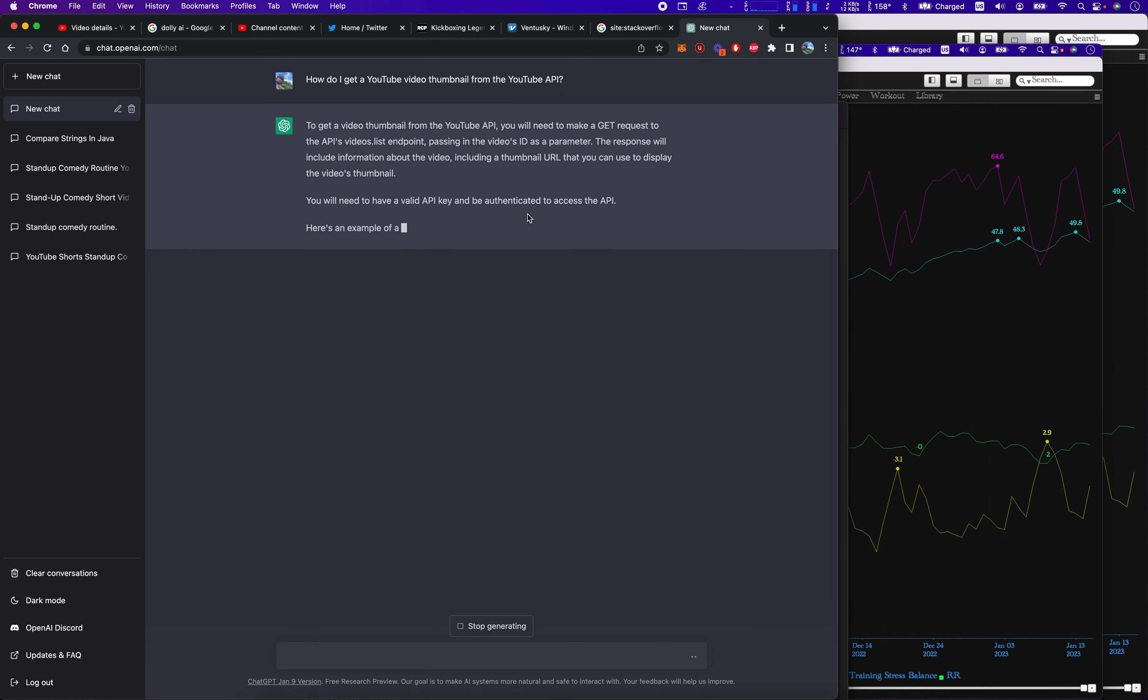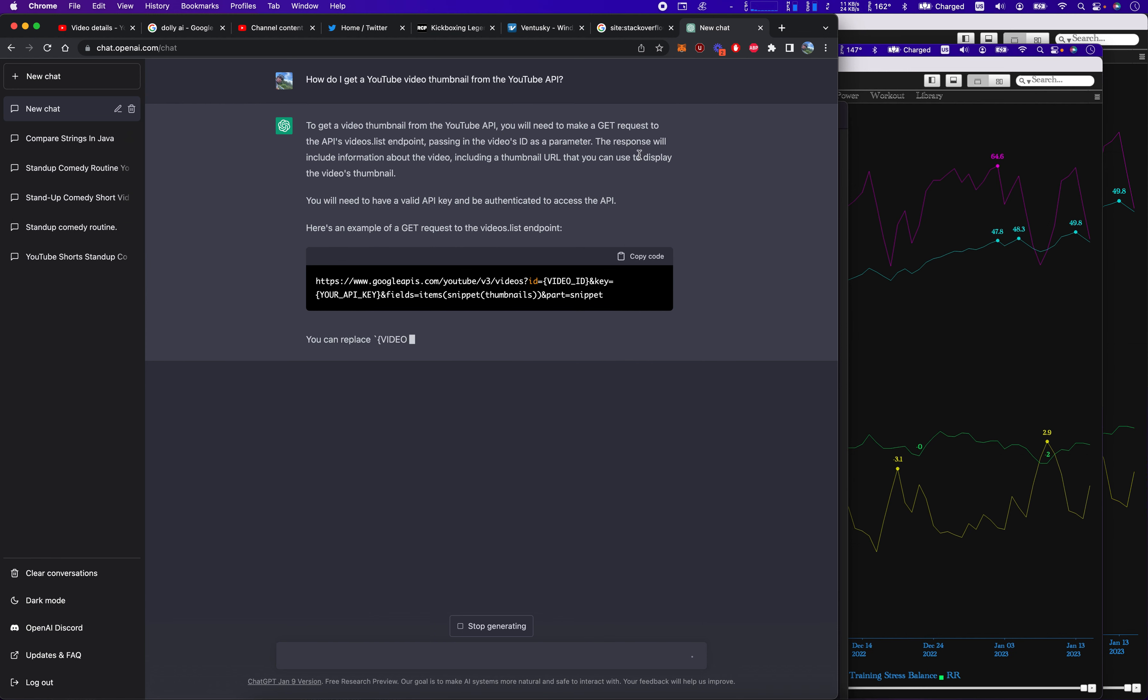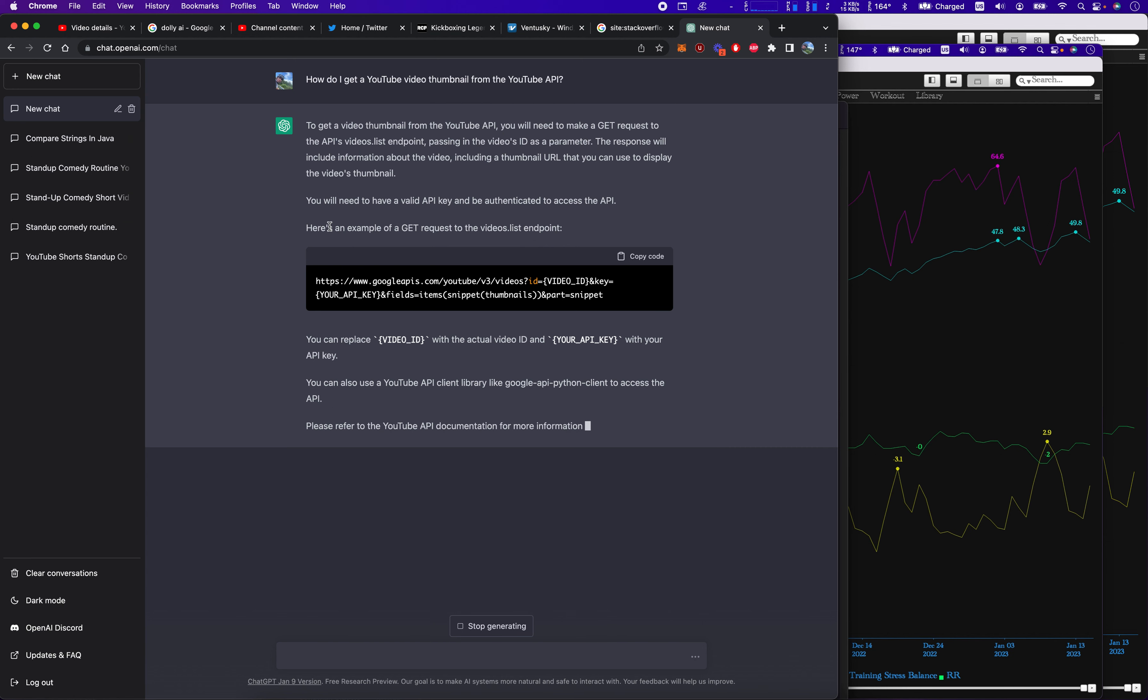To get the video thumbnail, you need to make a get request to the API's video.list endpoint, passing the video ID as a parameter. The response will include information about the video, including thumbnail. Here's an example of the get request.